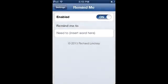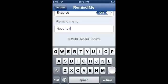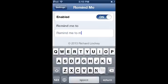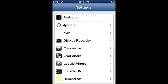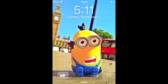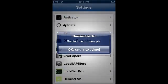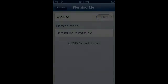The next Cydia tweak is called Remind Me - I find it very useful. It's one of the simplest tweaks I've come across. You enable it, ask it to remind you of something, and when you unlock your device it asks whether you want to act on it or be reminded later. For example: 'Remind me to make pie' - if anyone has good pie recipes, drop them in the comments. Lock your device, and it shows the reminder asking you to tap OK or snooze until next time.